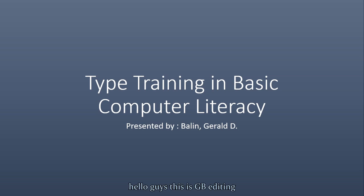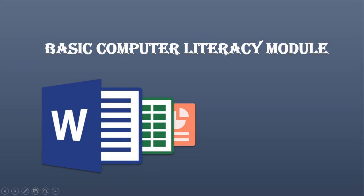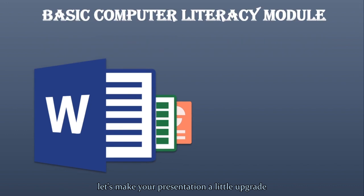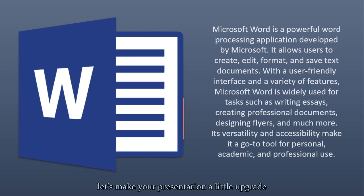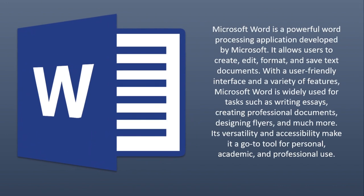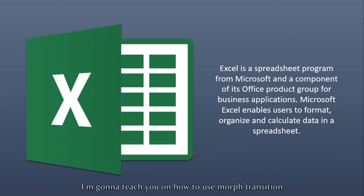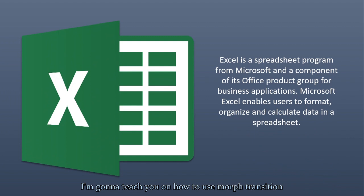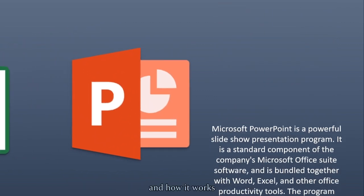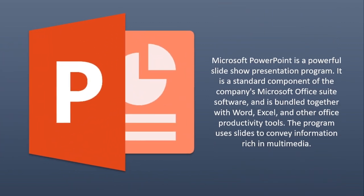Hello guys, this is GB Editing. Let's make your presentation a little upgrade. Today I'm going to teach you how to use Morph Transition and how it works.